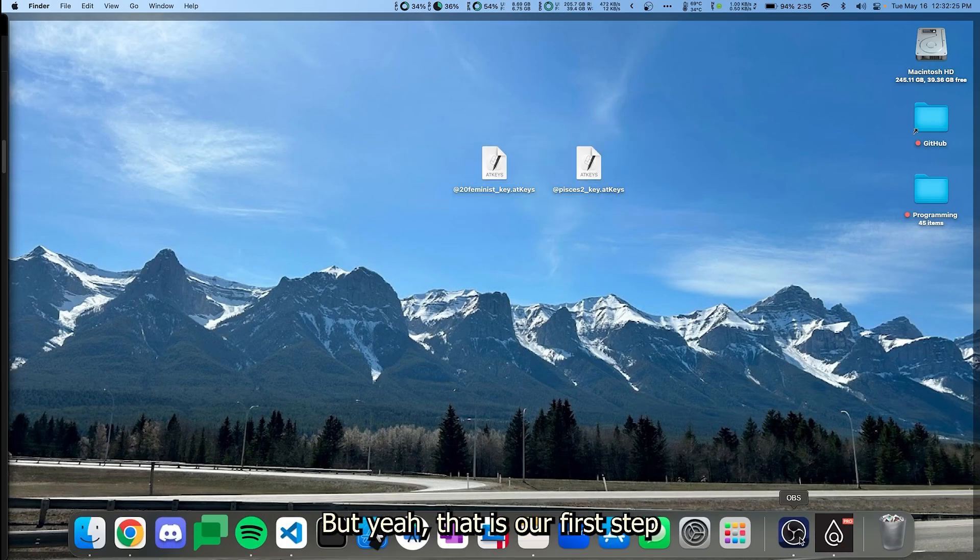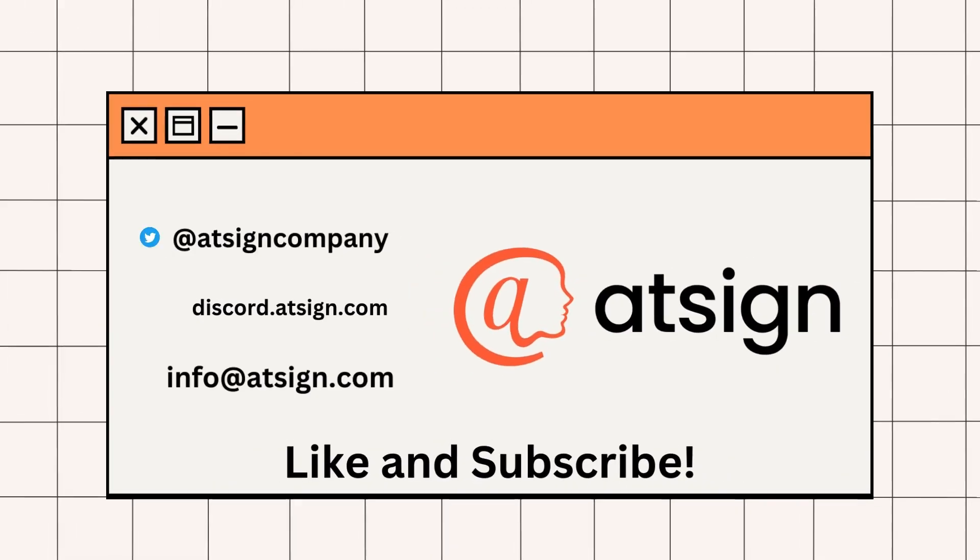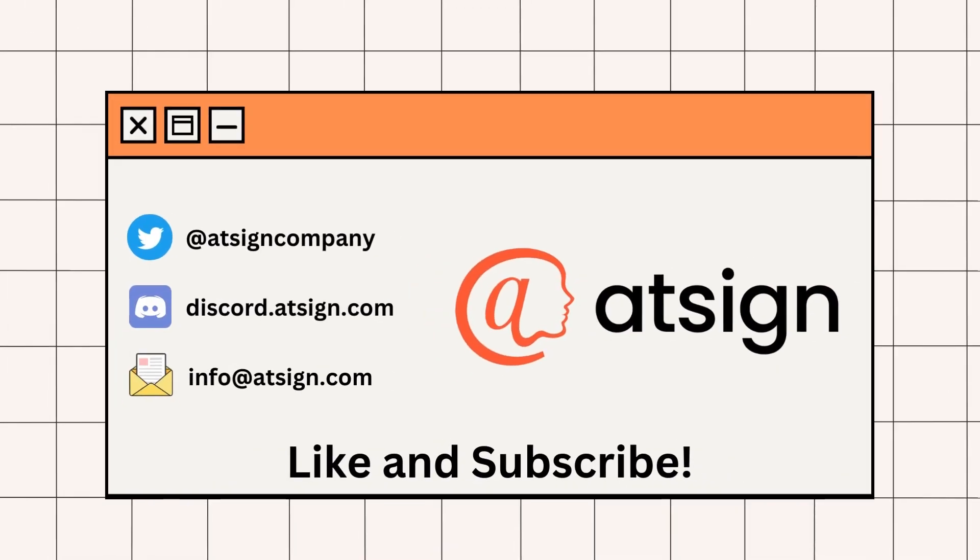But yeah, that ends our first step. Now you know all about AtKeys and the encryption methods behind them. Be sure to like and subscribe. If you have any questions on how AtSign is flipping the internet, reach out to us on Discord, Twitter, or email.